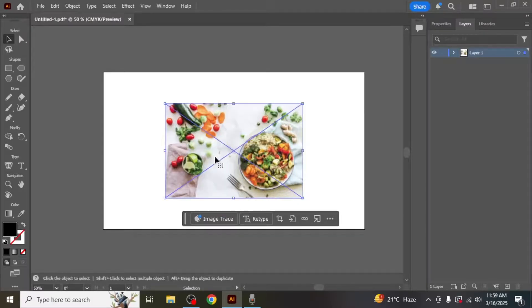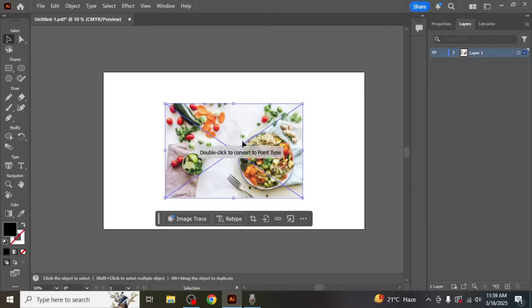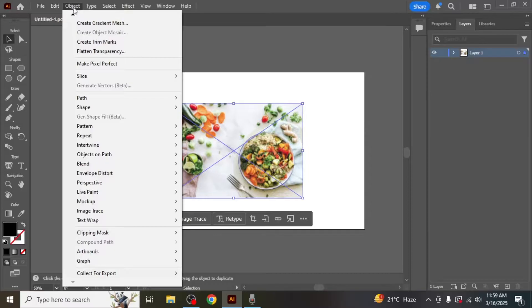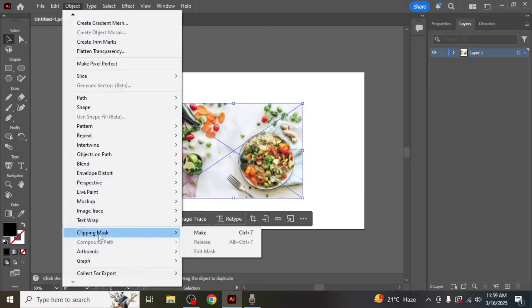To crop an image properly, first select the image you want to crop, then go to the top navigation bar and click on object. From the drop down menu, hover over clipping mask and select make.